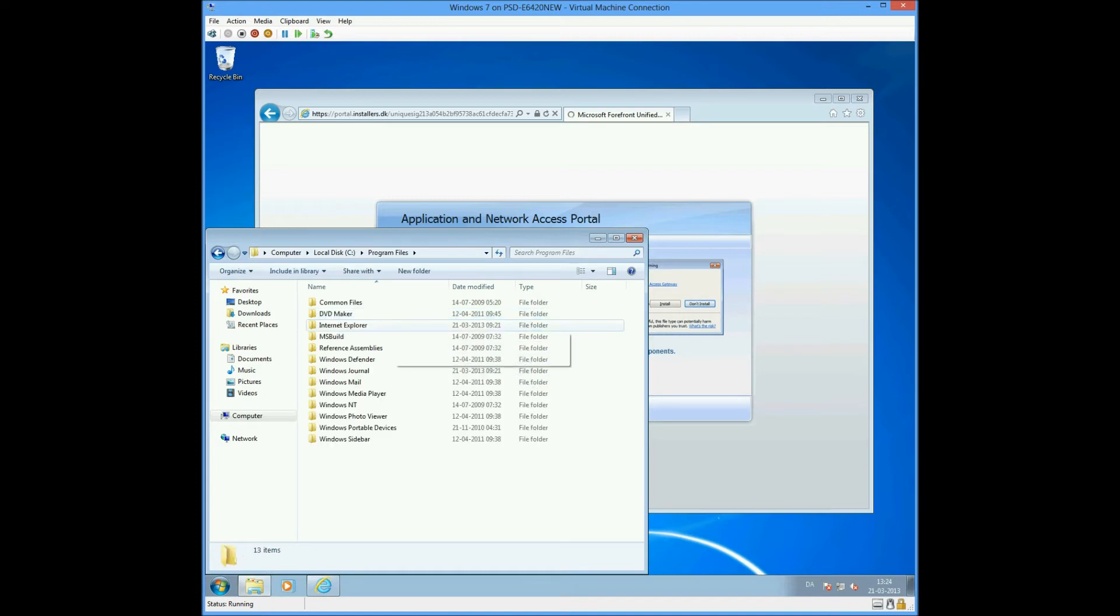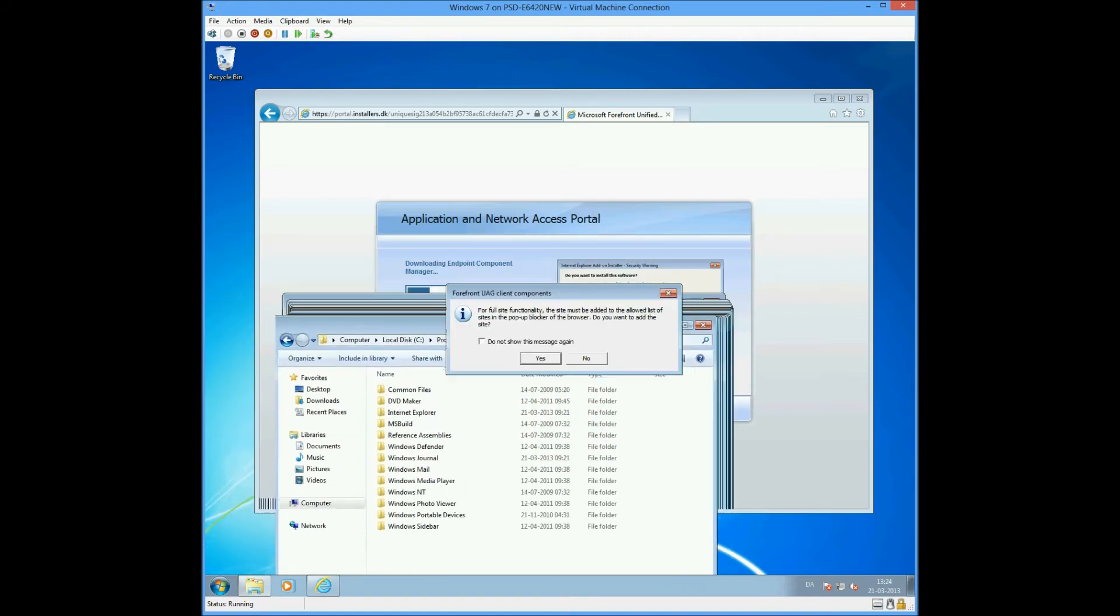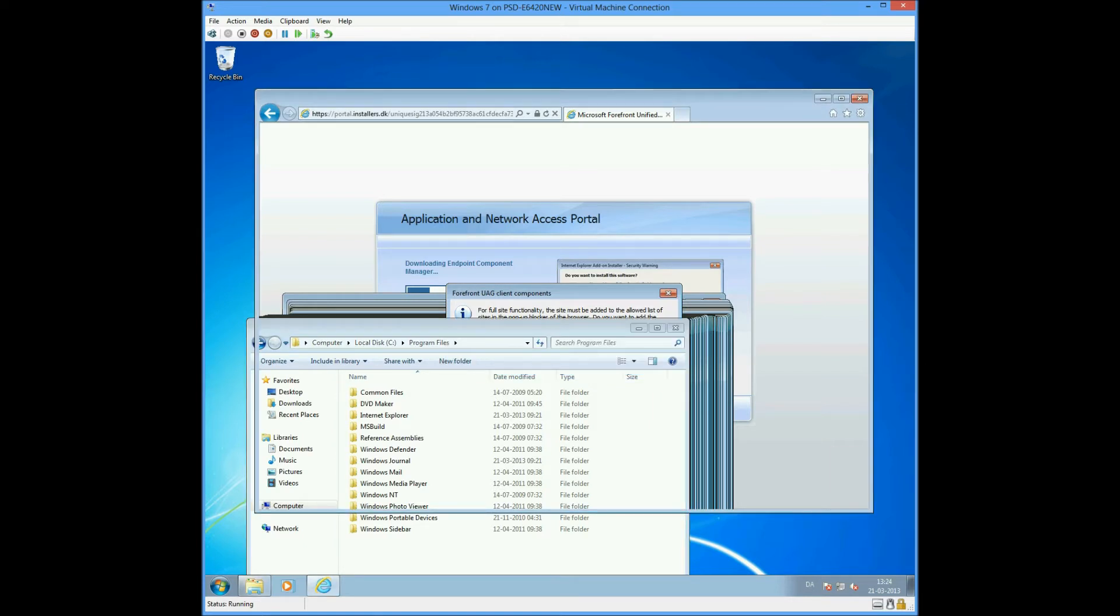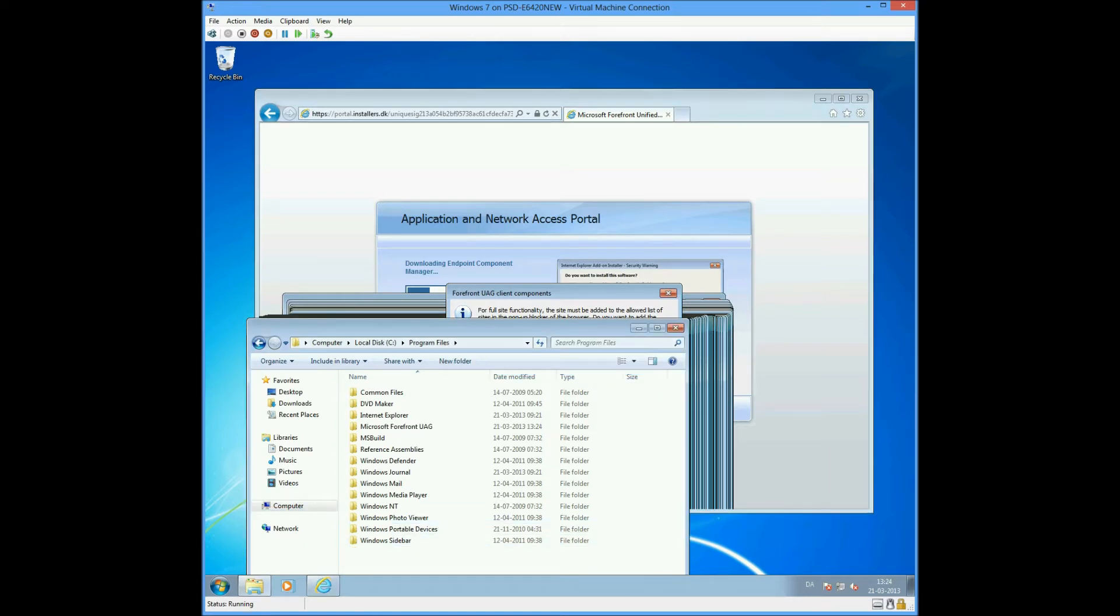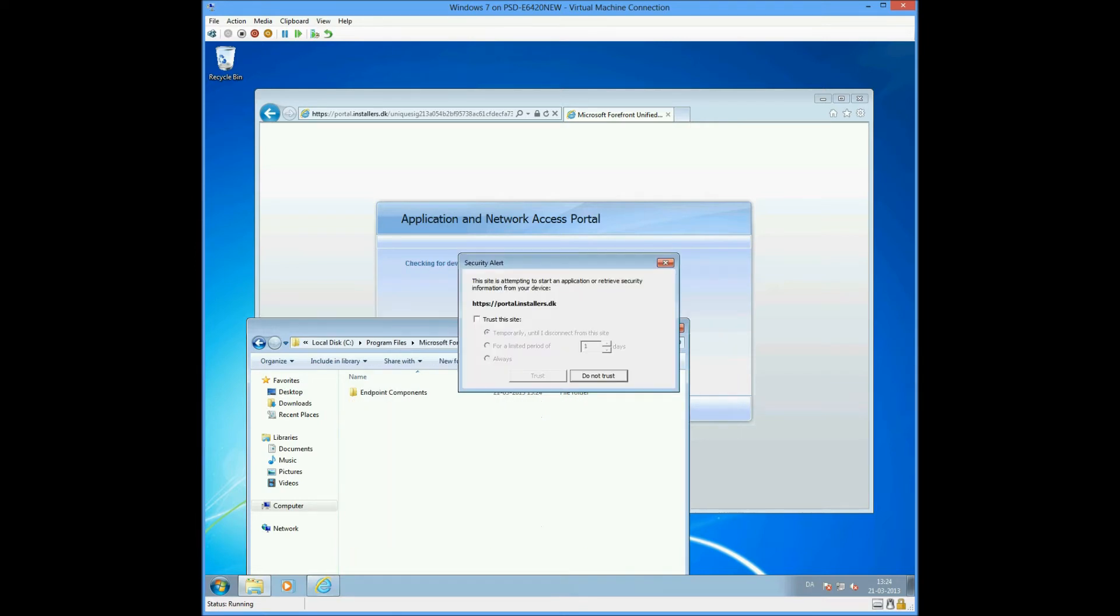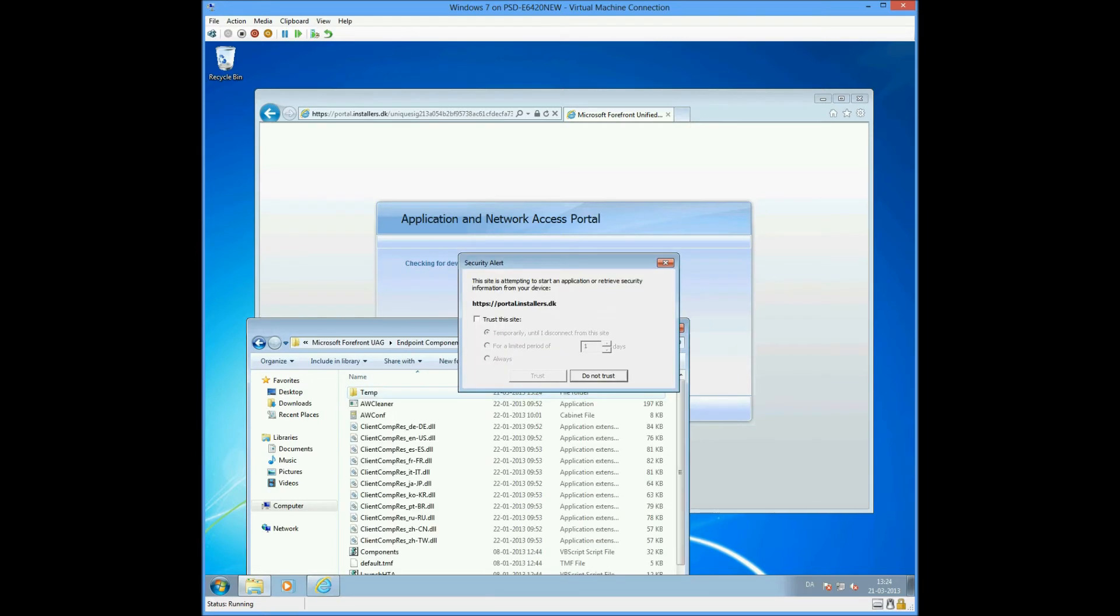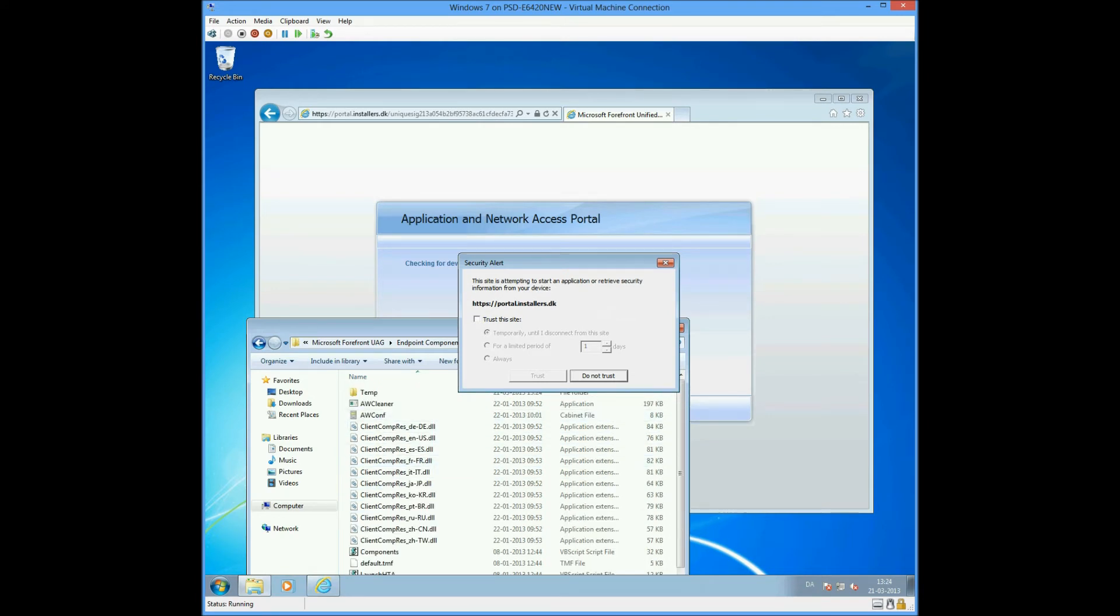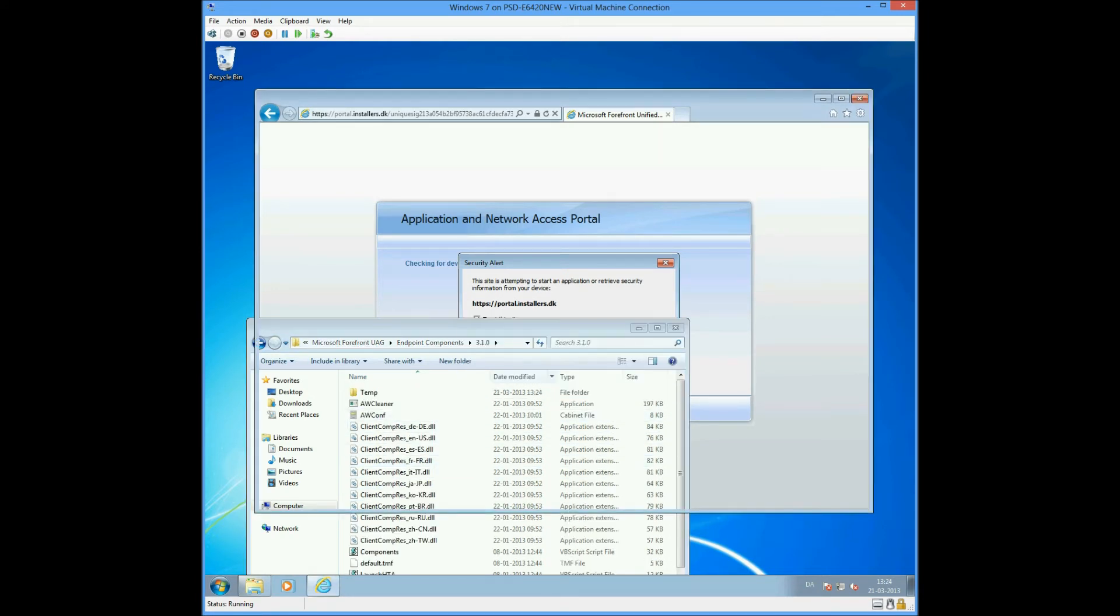If we point to program files, you'll see that after we agree to this, it will actually deploy a new component folder called endpoint components. We have deployed all the components and we'll also put it into a trusted site.